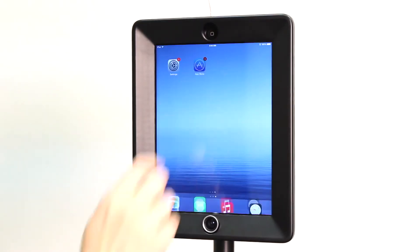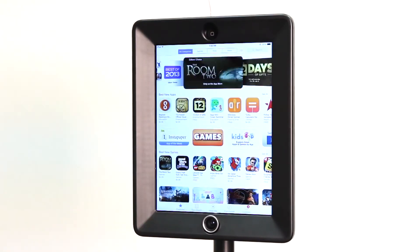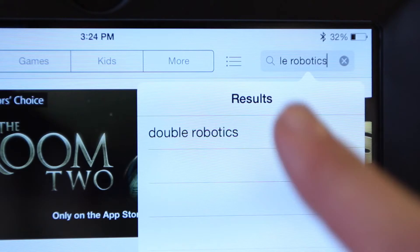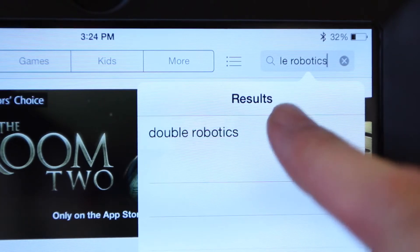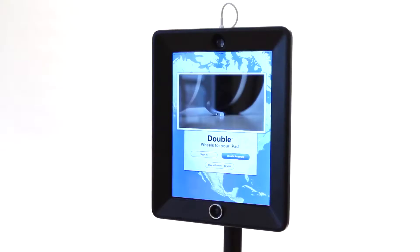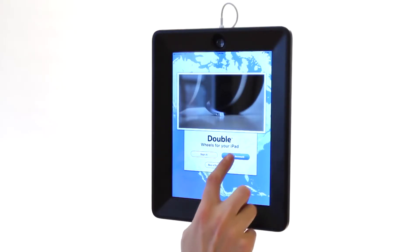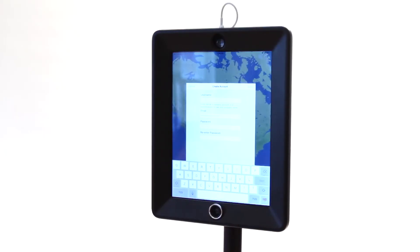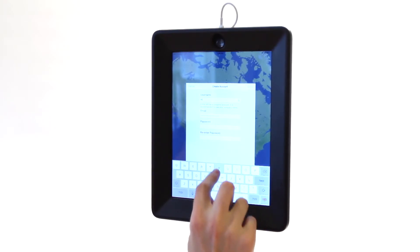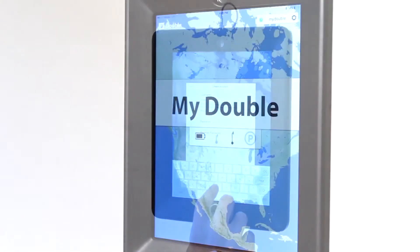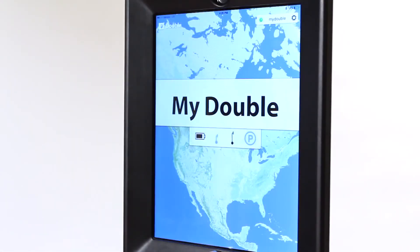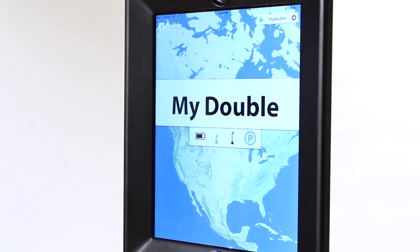Download the double app from the App Store on your iPad. Launch the double app and create a new account. When you're done, you should see a battery status, height controls, and a park button.